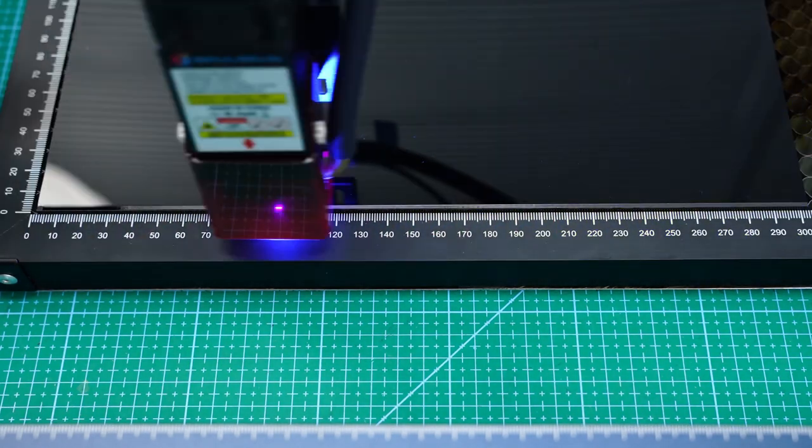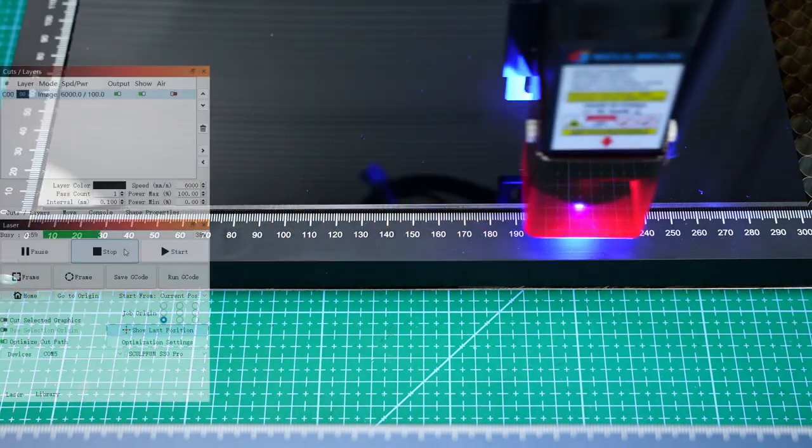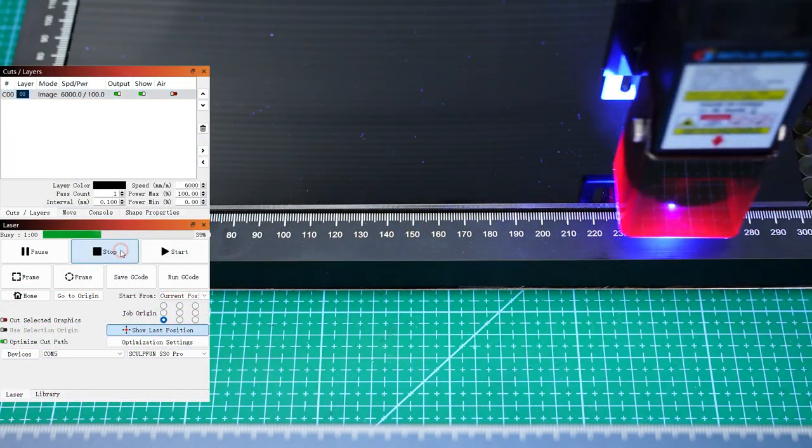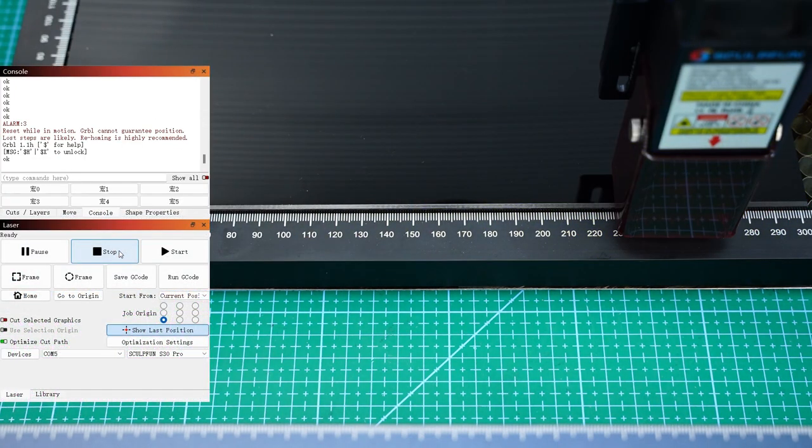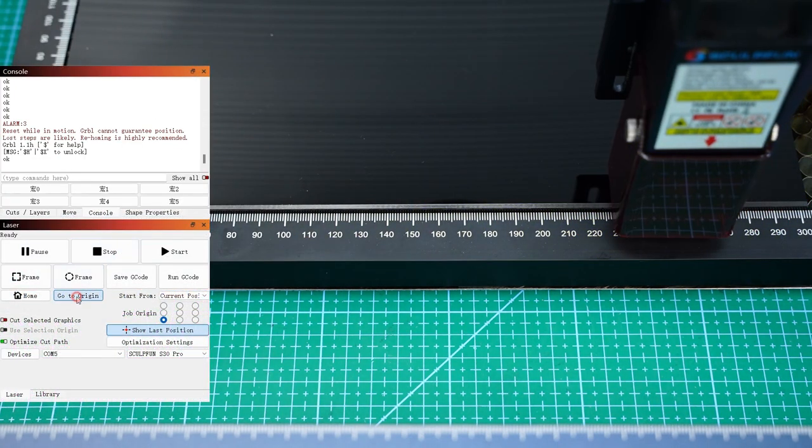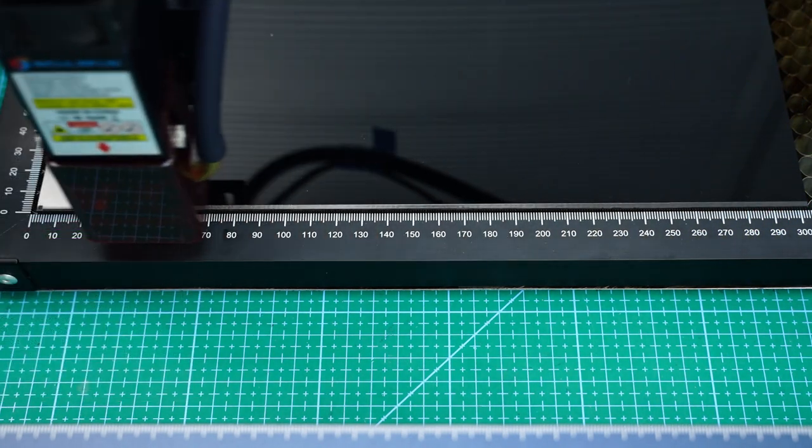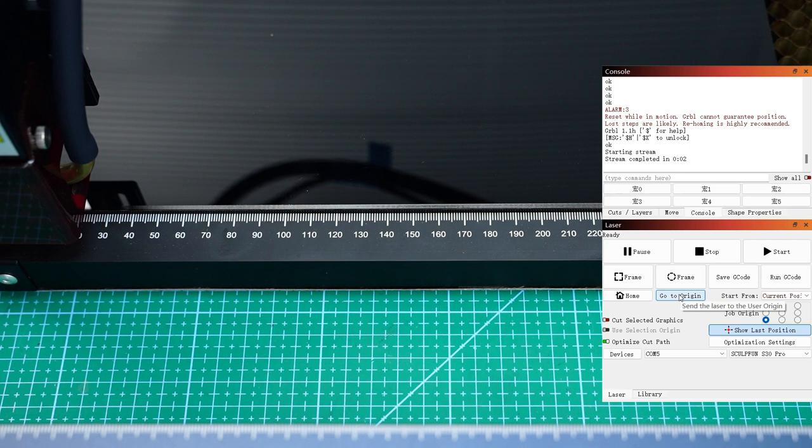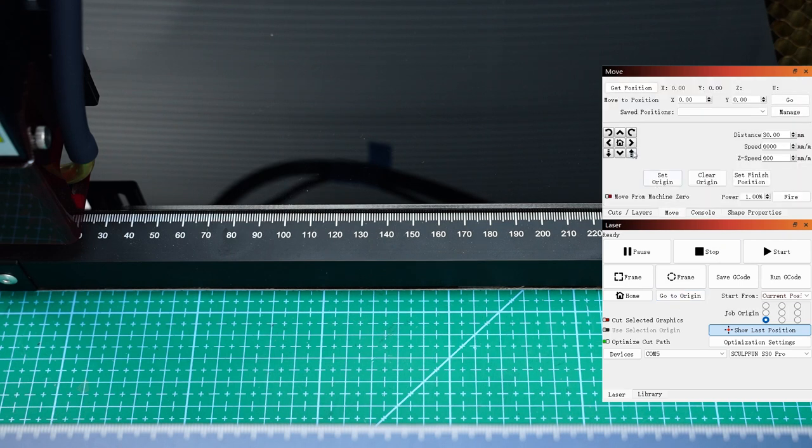As long as the carving effect is enough to observe, you can terminate the test directly, back to the original point and move upward so that we can observe and continue testing.